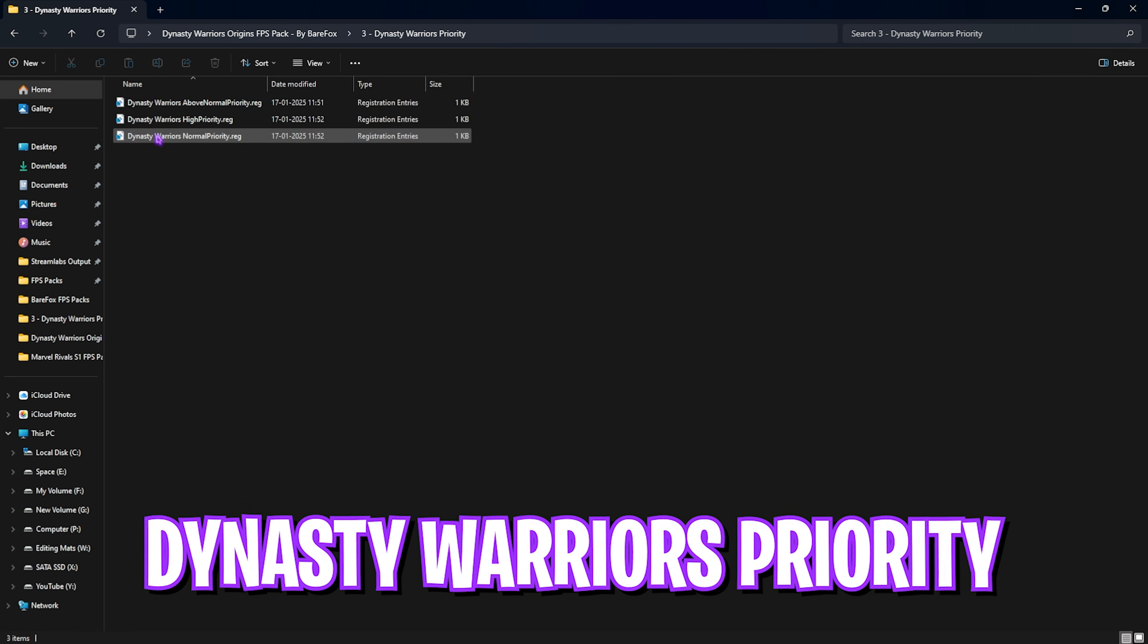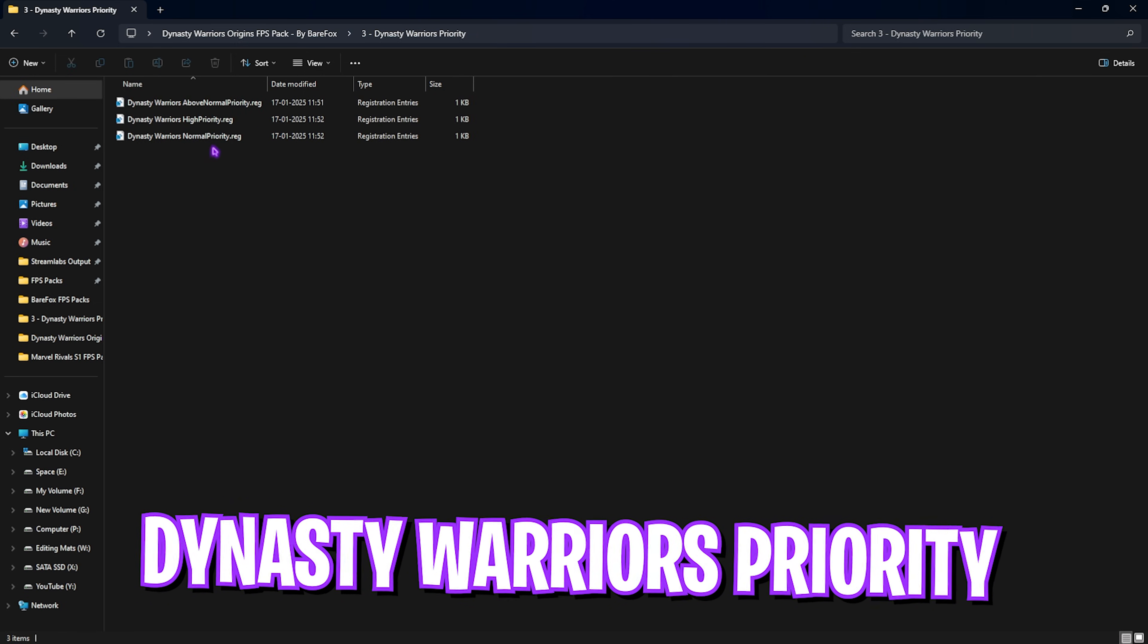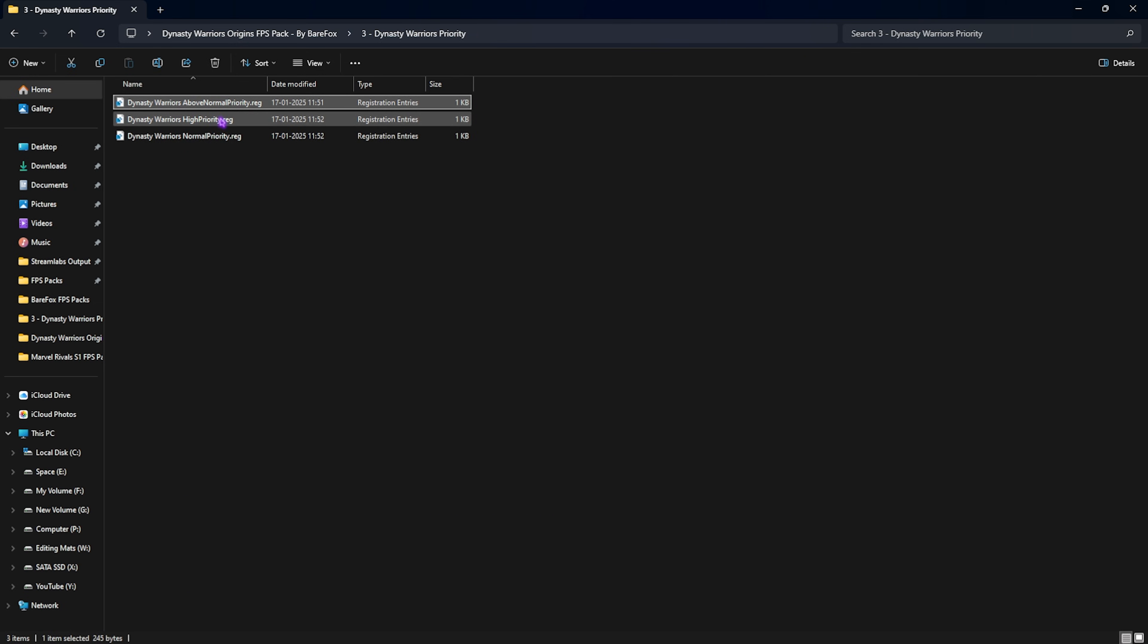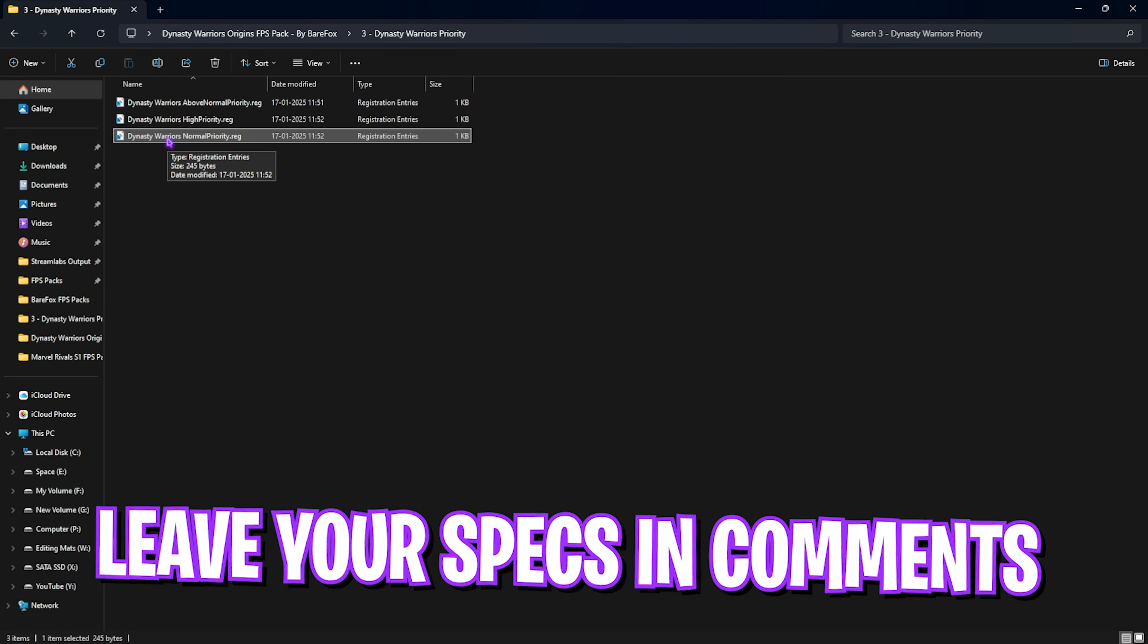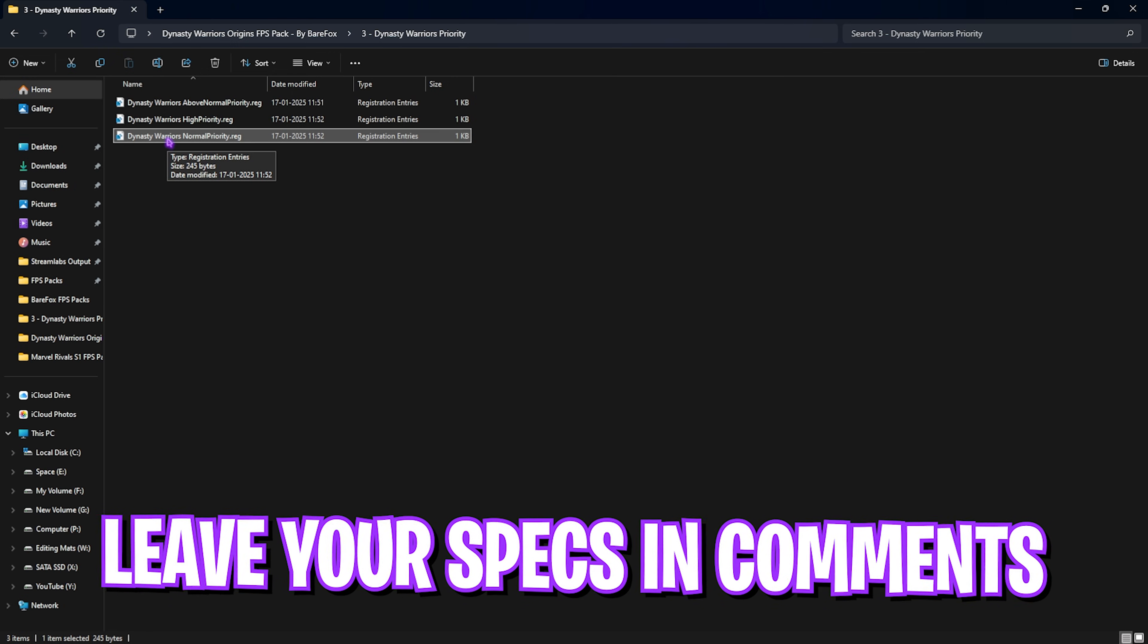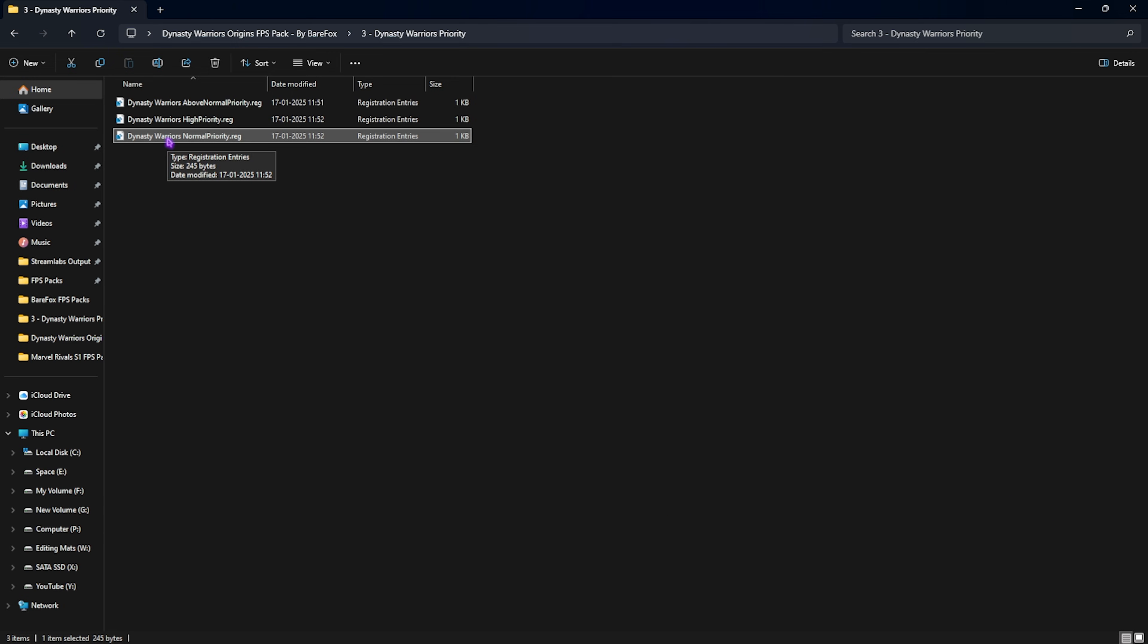Third folder is Dynasty Warriors Priority, in which I have Above Normal Priority, High Priority, and Normal Priority. I would request you to leave your PC specs in the comments below, and I'll tell you which priority you need to choose. This will help you set up the correct priorities for your game and utilize your hardware to improve performance. This will give you significant FPS boost, and I highly recommend not to skip this step.